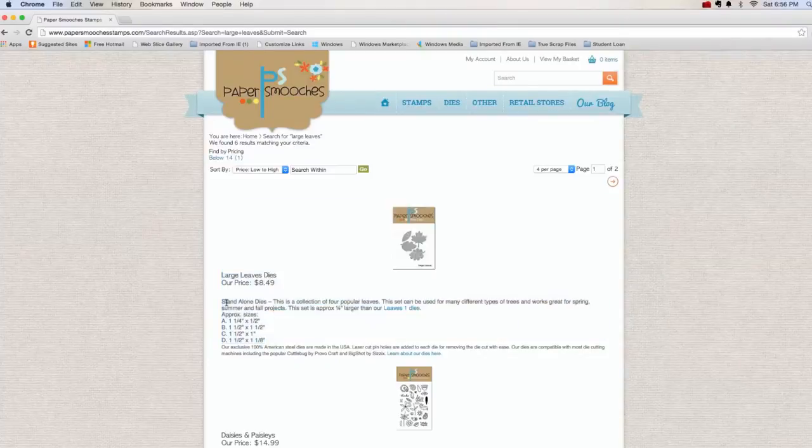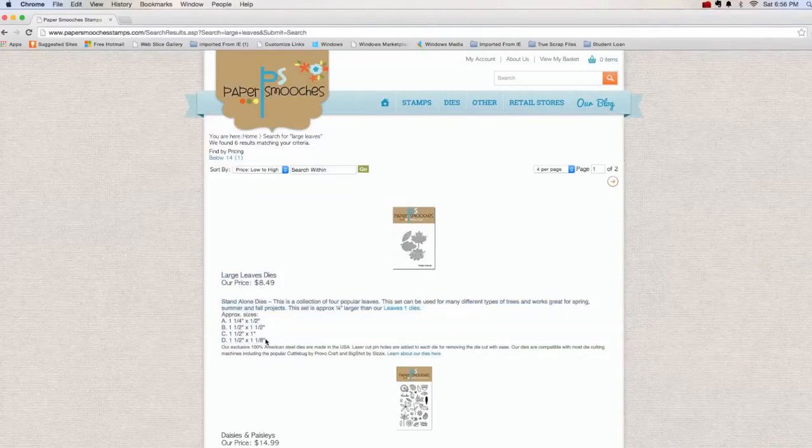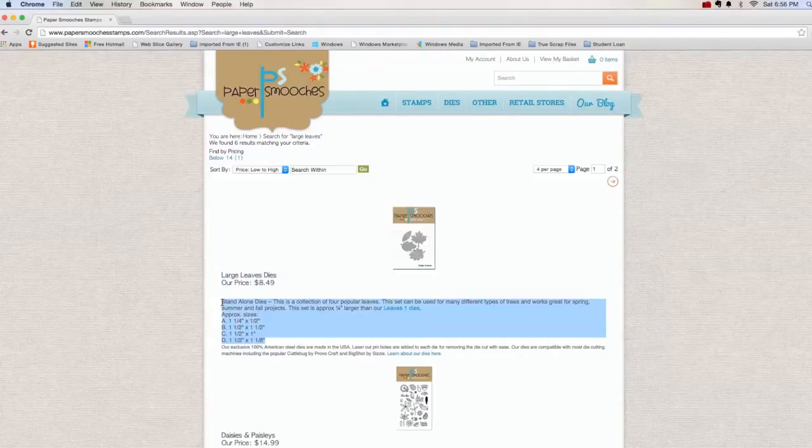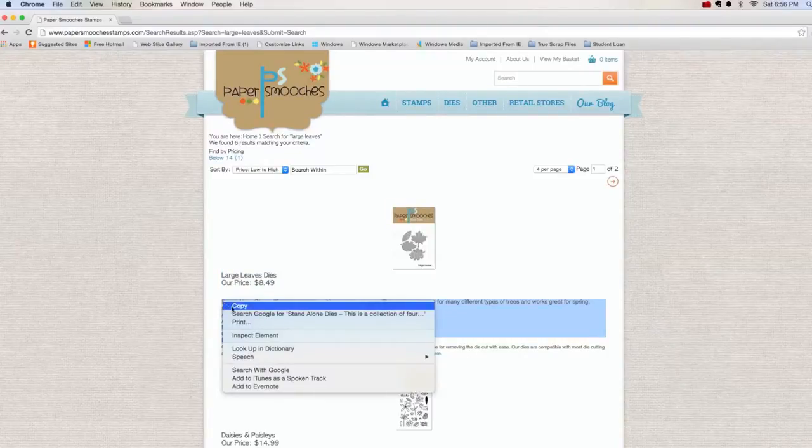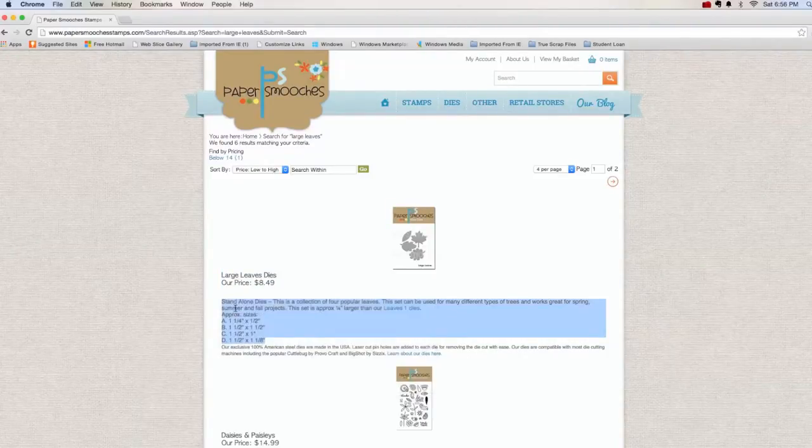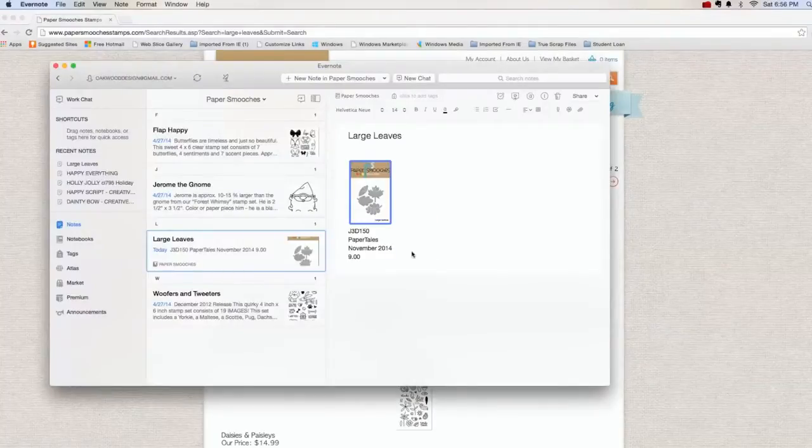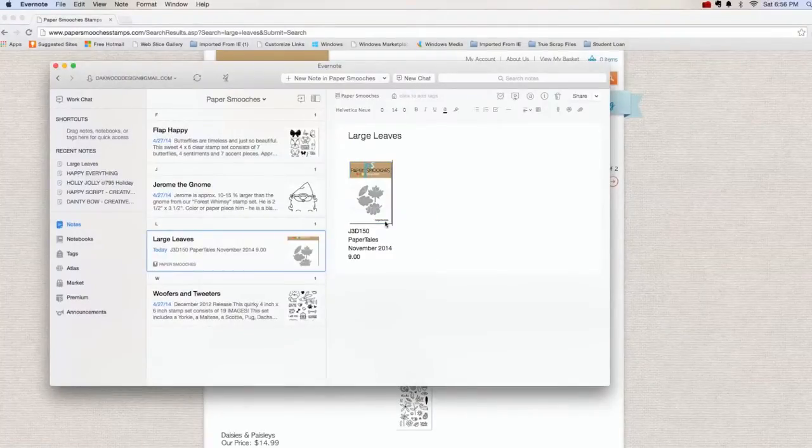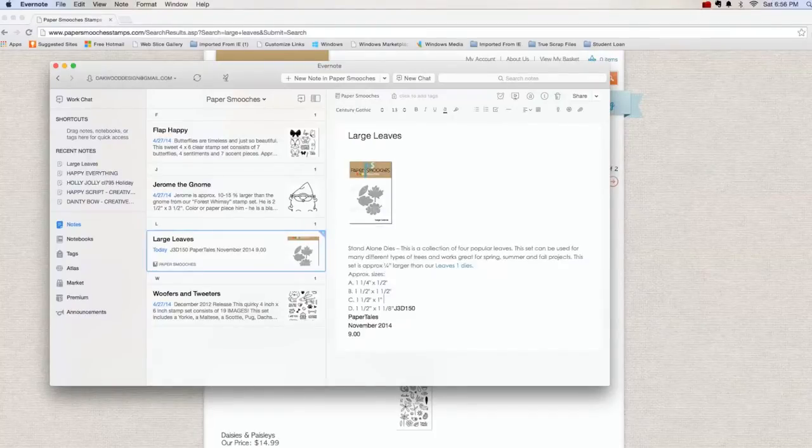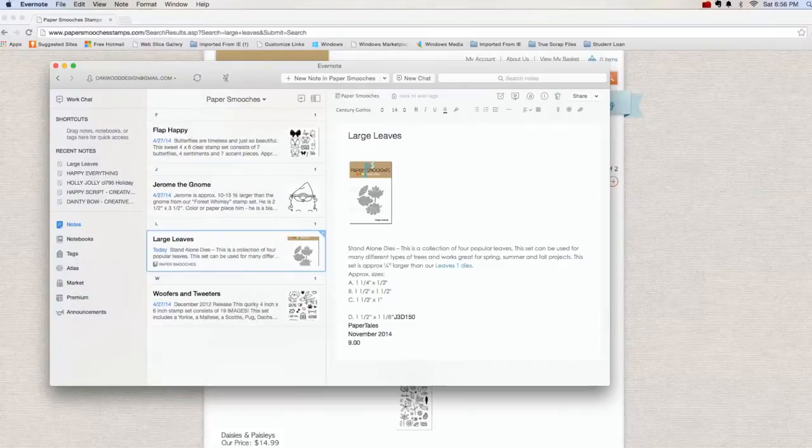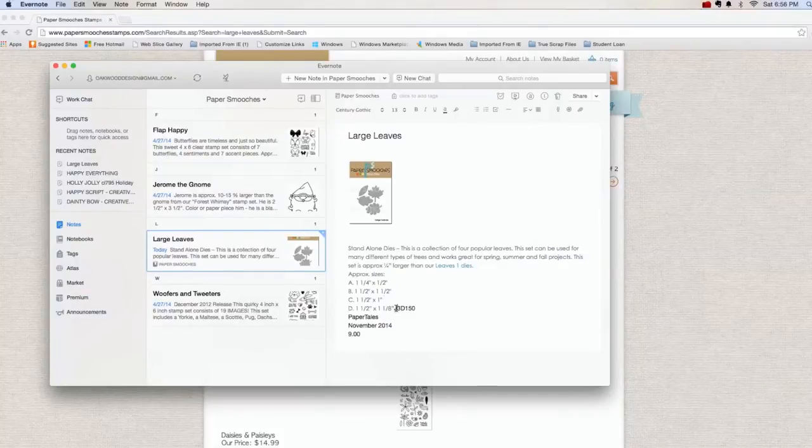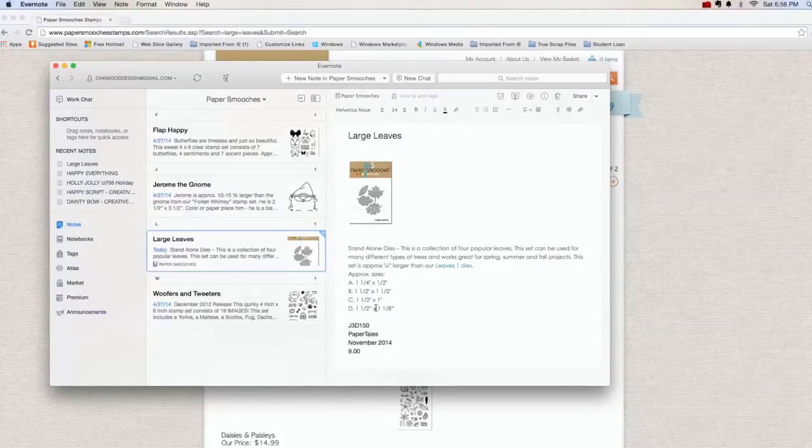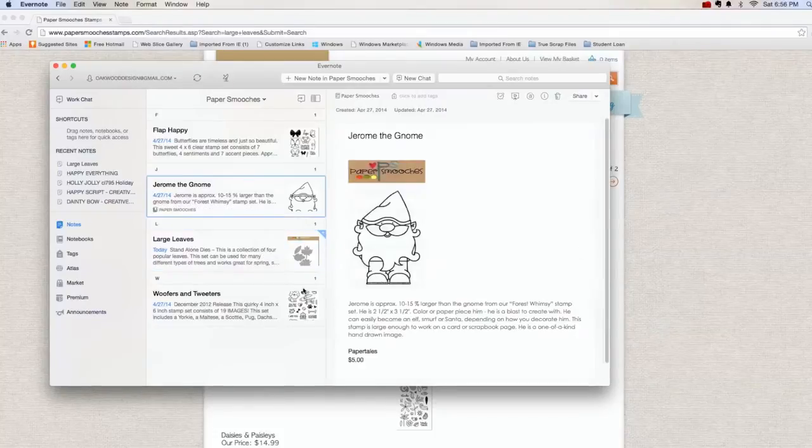And then what I'll do is I'll usually copy the text. Keep in mind, this isn't my content. I do own the die, but this is not my content. However, it does help me when I search for things to have exactly what the company described theirs as. And there it is.